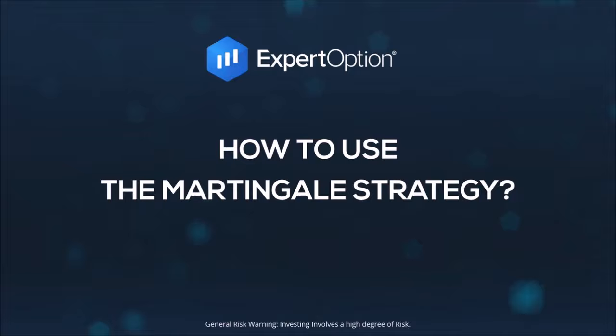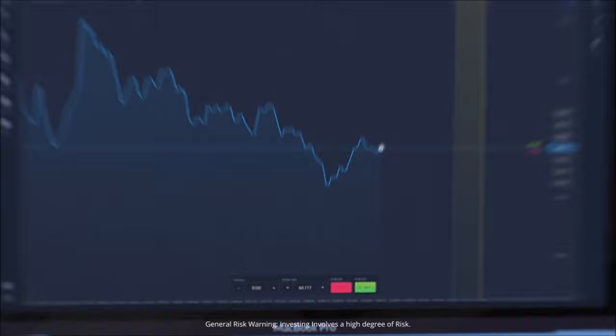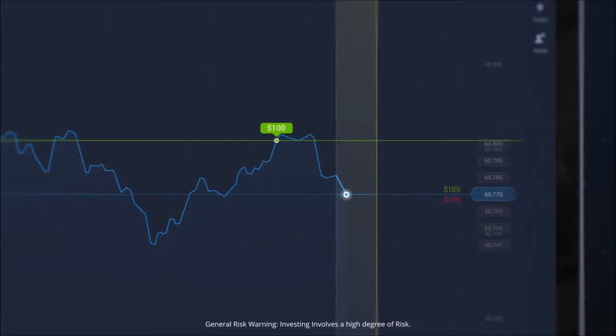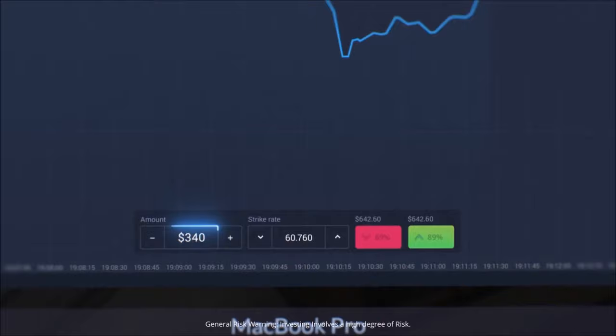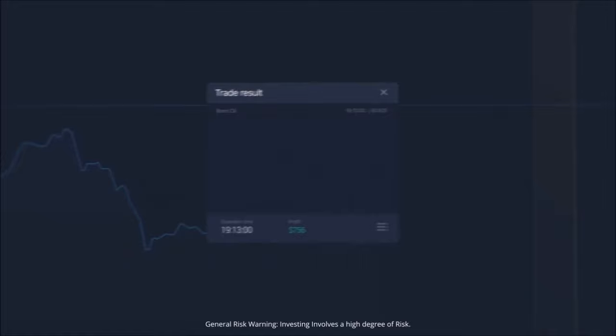Try using the Martingale strategy to start earning with ExpertOption. Invest $100 and click the Buy button. Wait for the result. If your prediction was incorrect, try again with another investment amount. Invest $400 and click the Buy button again. Wait for the result. If your prediction was still incorrect, invest $400 once more. If your prediction is correct, only $300 was lost and the profits will be added to your account.